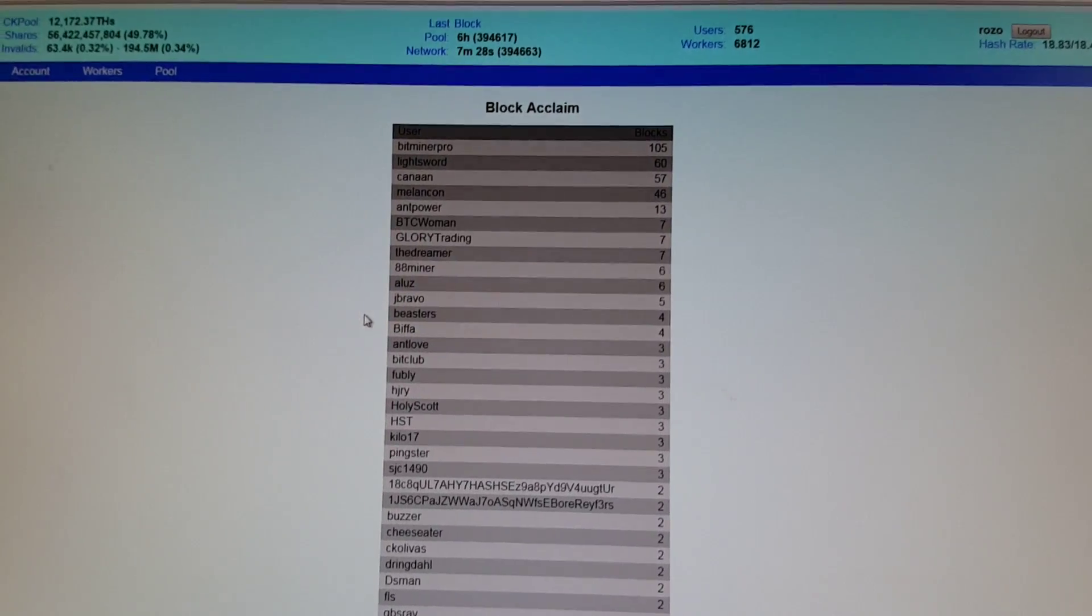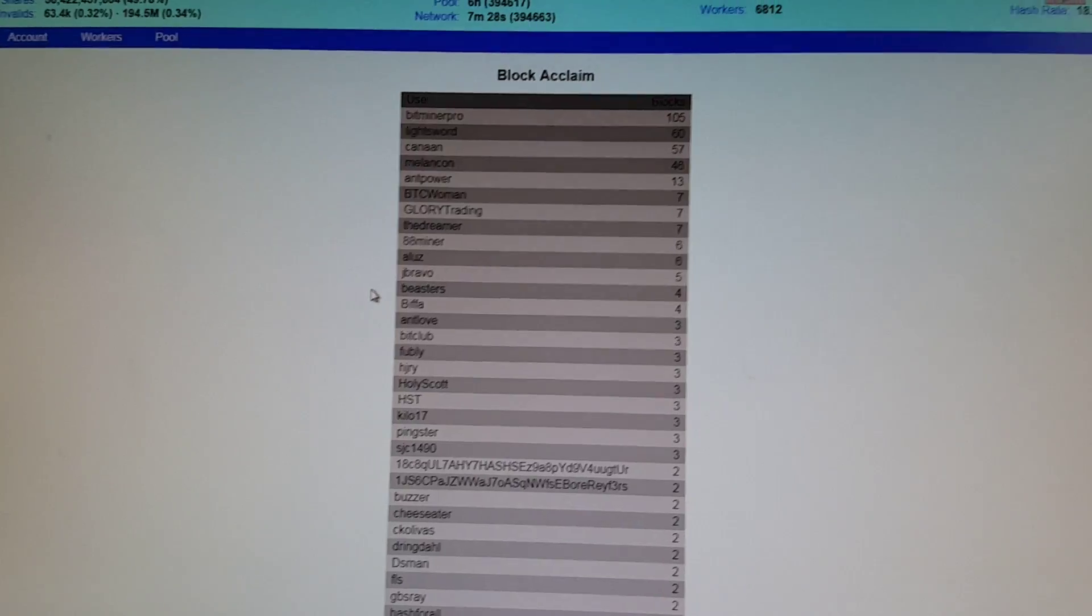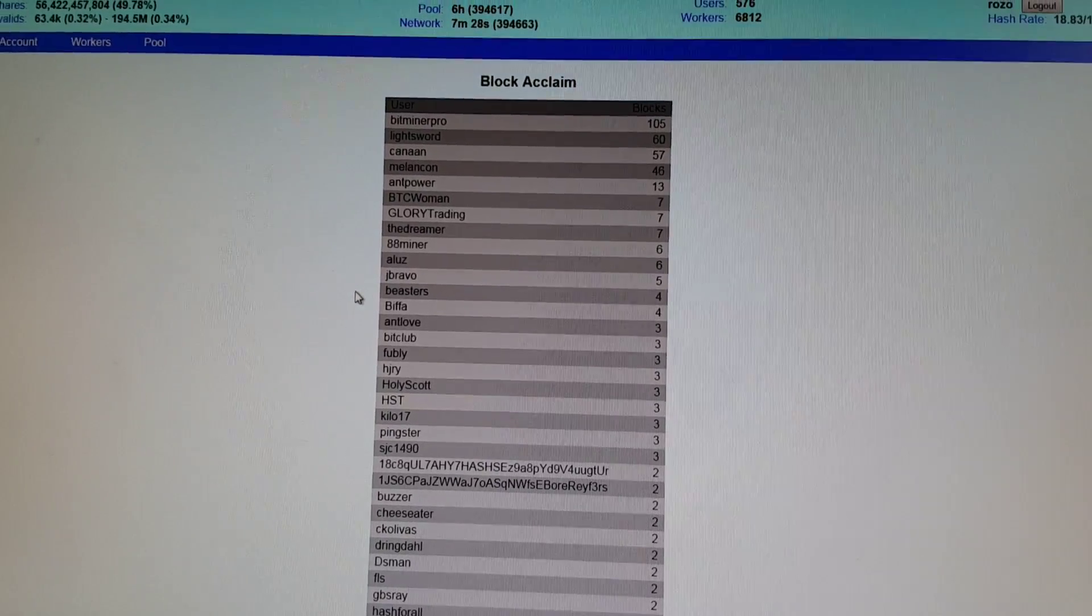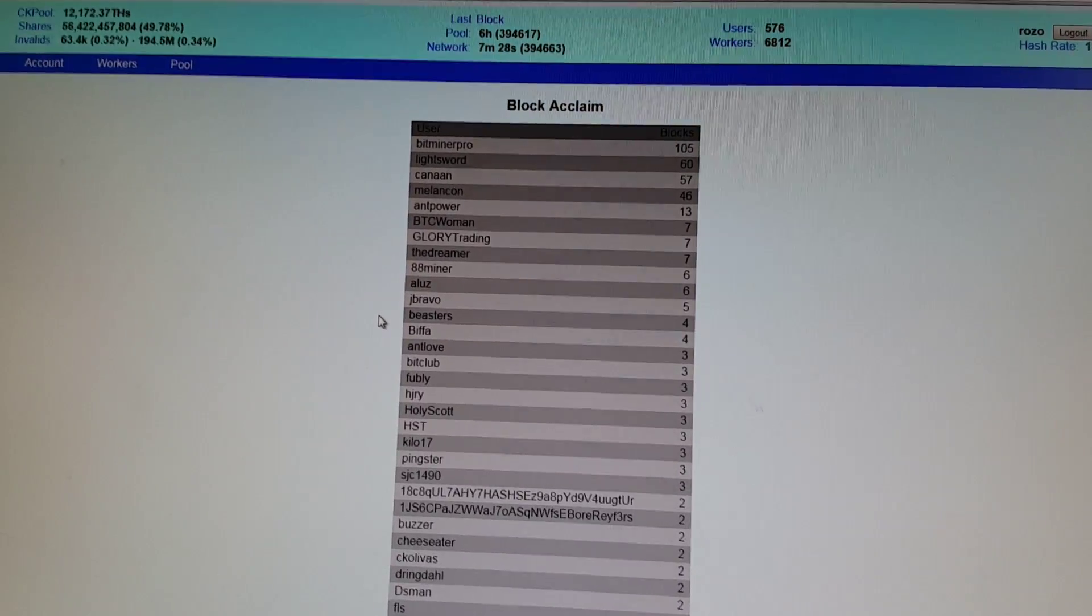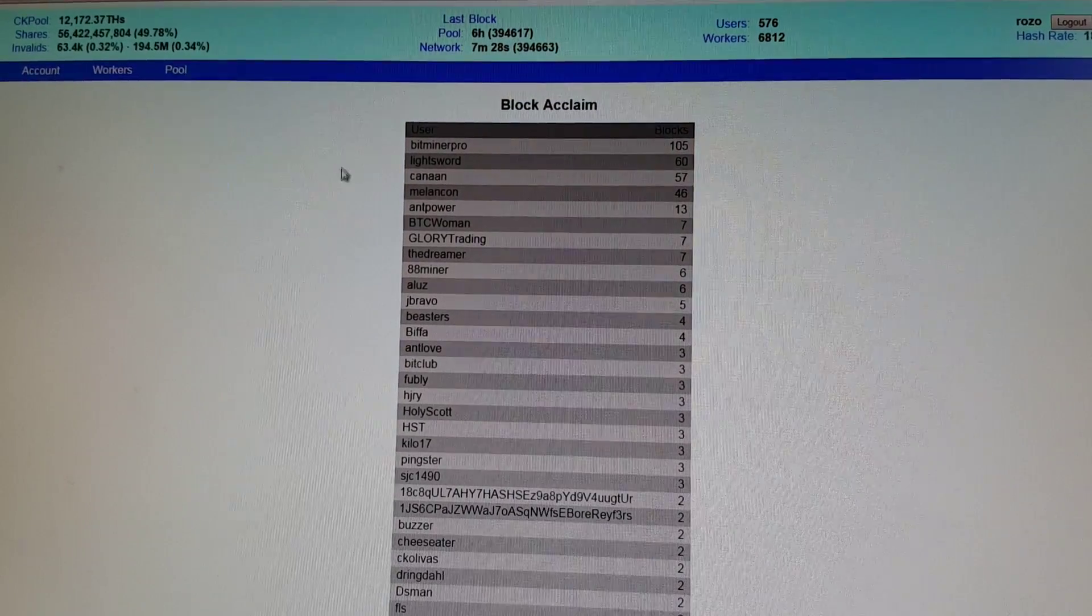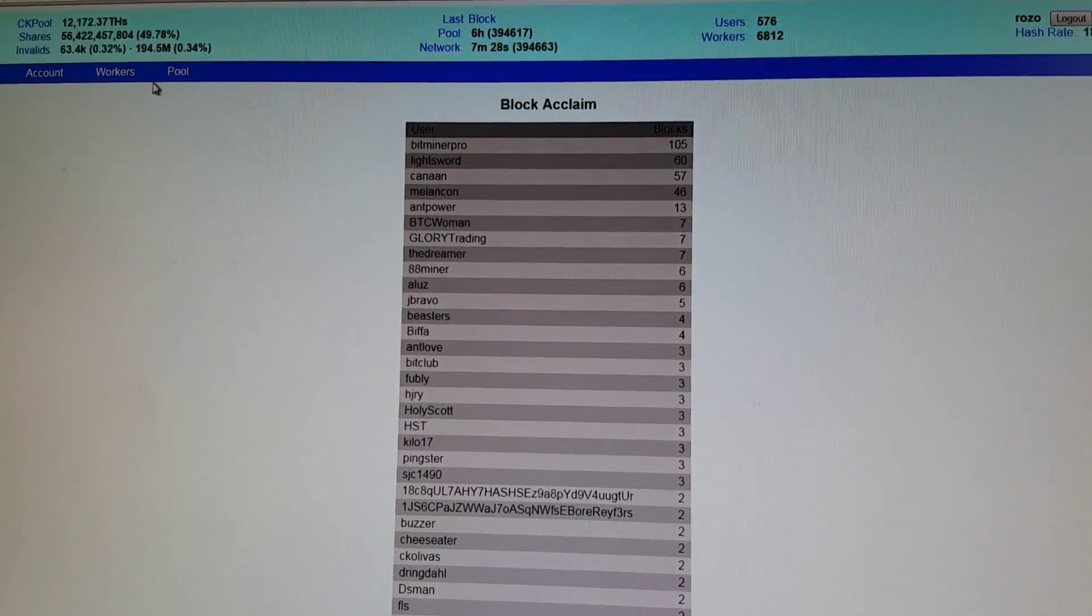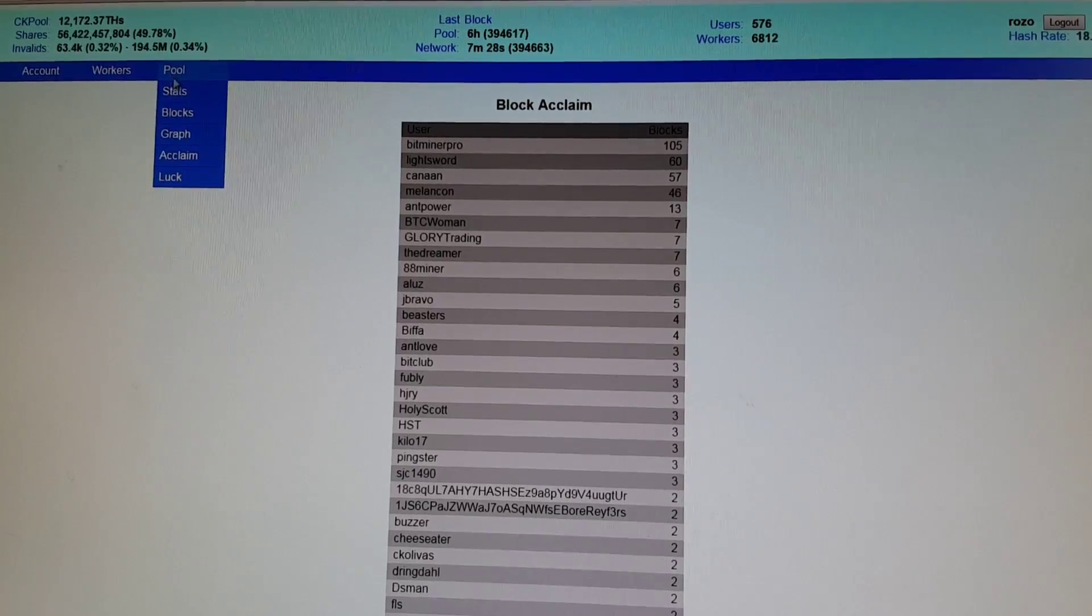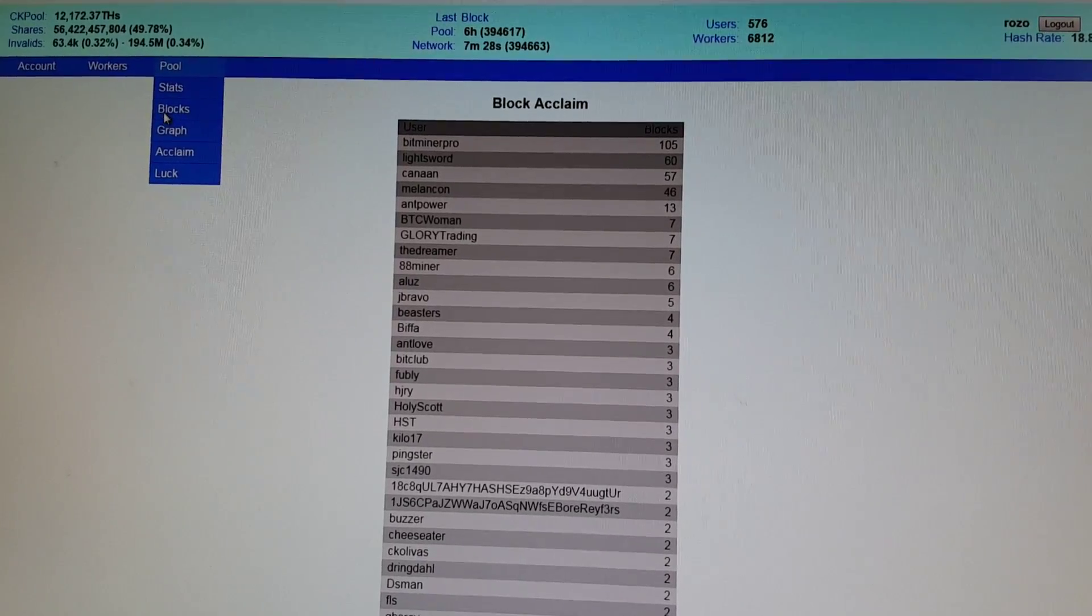First block I found guys. On CK's Pool. Definitely loving it. And let's just show you guys the luck man. We've got great luck these days.